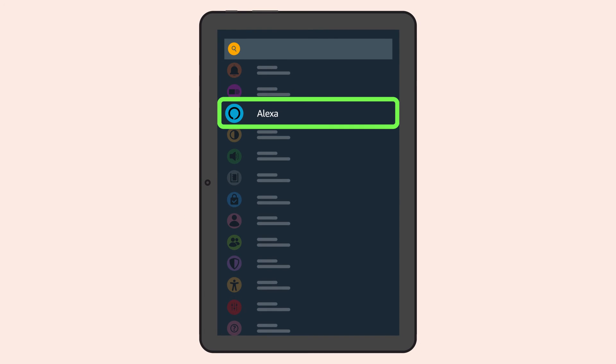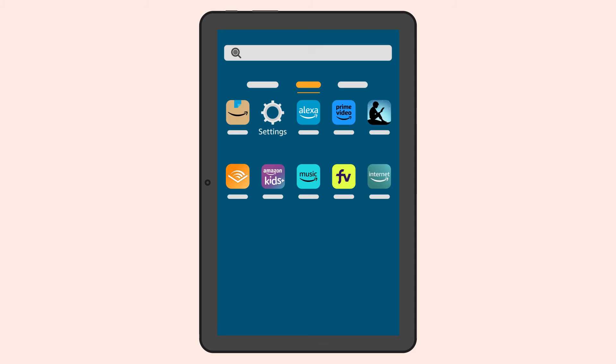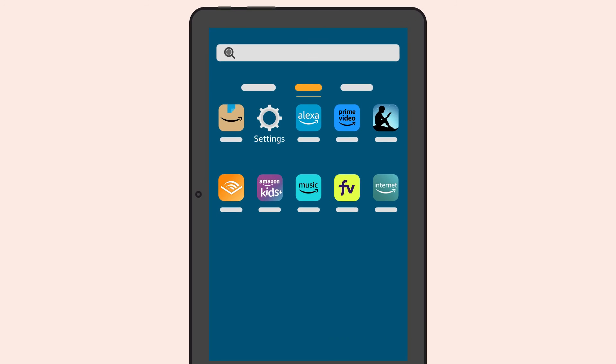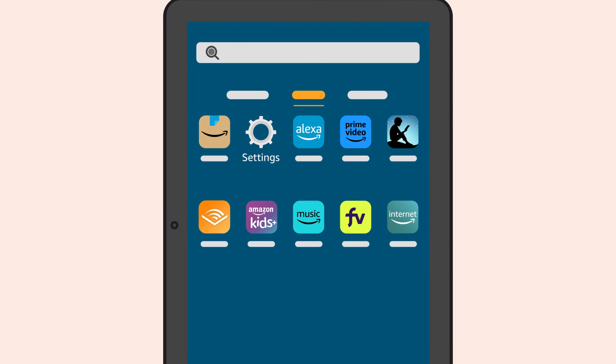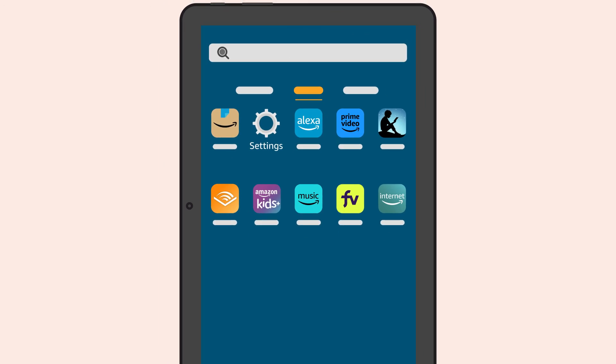Once the setup of your Fire tablet is complete, the home screen will appear. A number of Amazon apps have been pre-installed, including Amazon Shopping, Amazon Alexa, Prime Video, Kindle, Audible, and more.